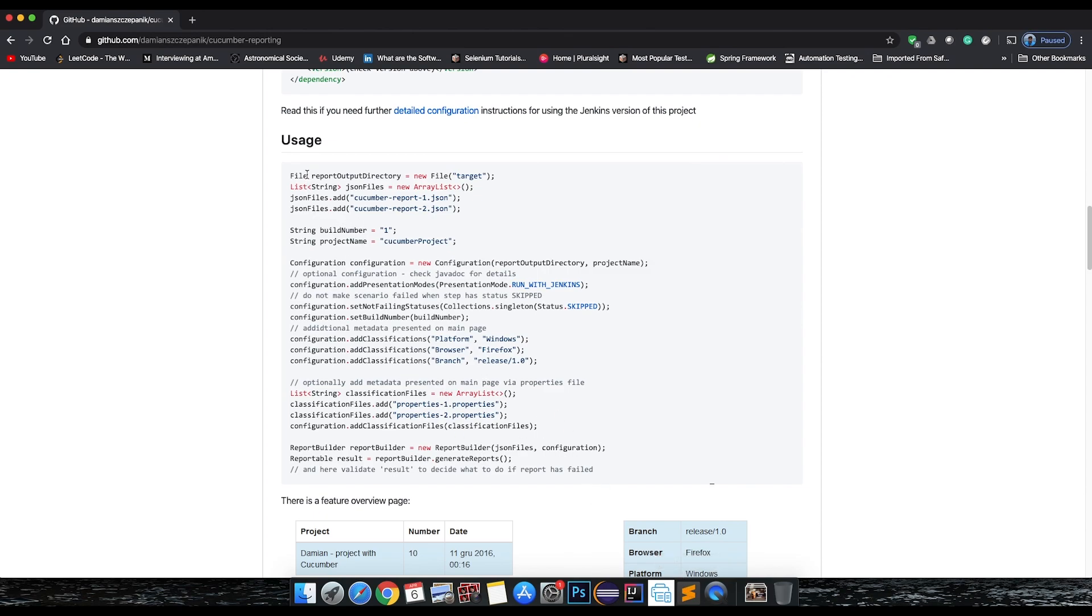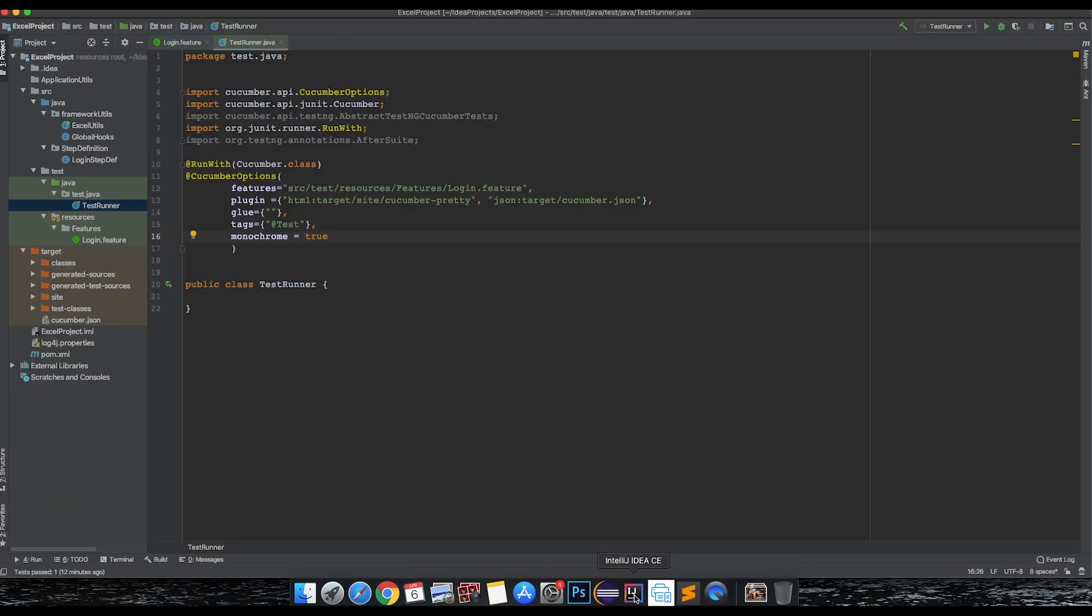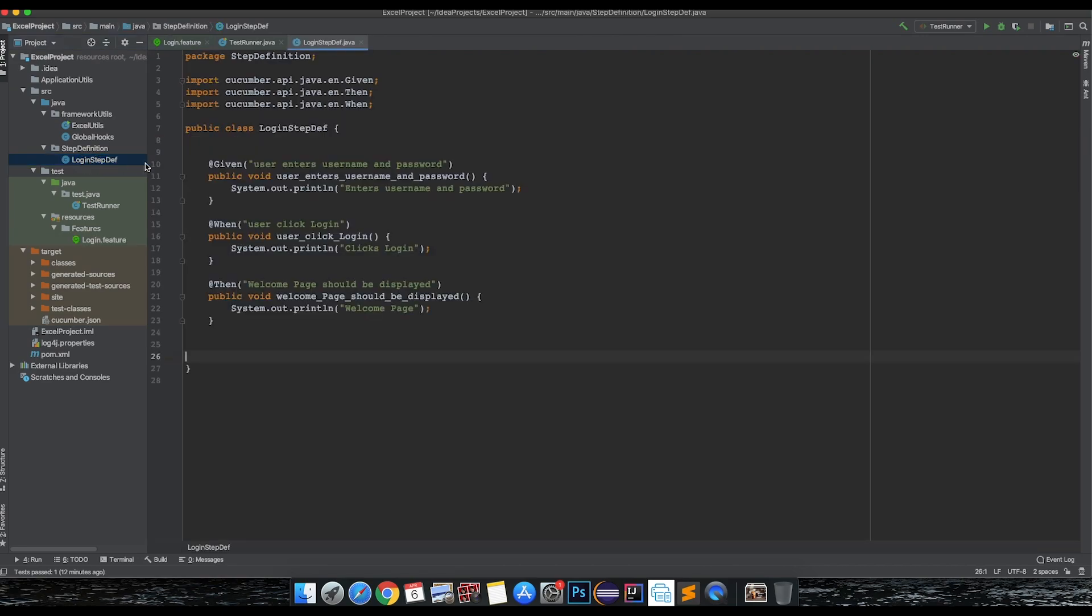Let's move to IntelliJ. Now that we're here in our project, this is a simple Cucumber project. We have a login feature file which is pretty basic with just one scenario, and we have respective step definition package where we have this implementation - we're just printing out three statements here.